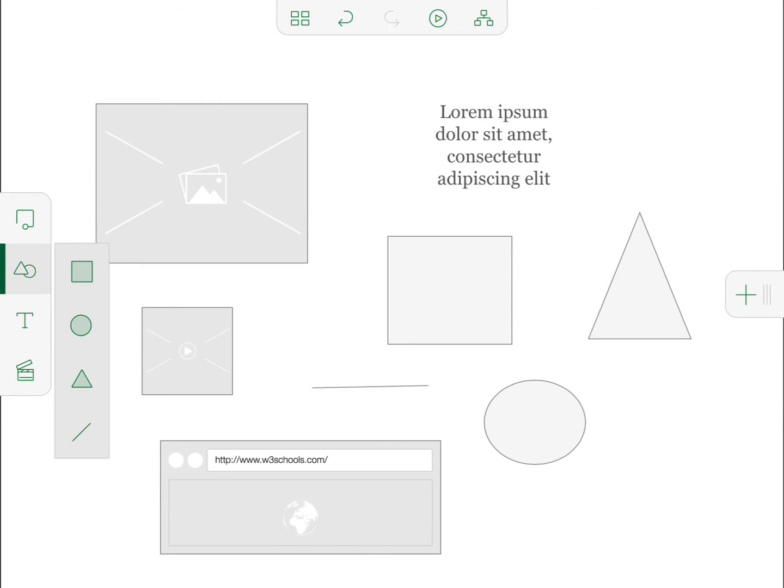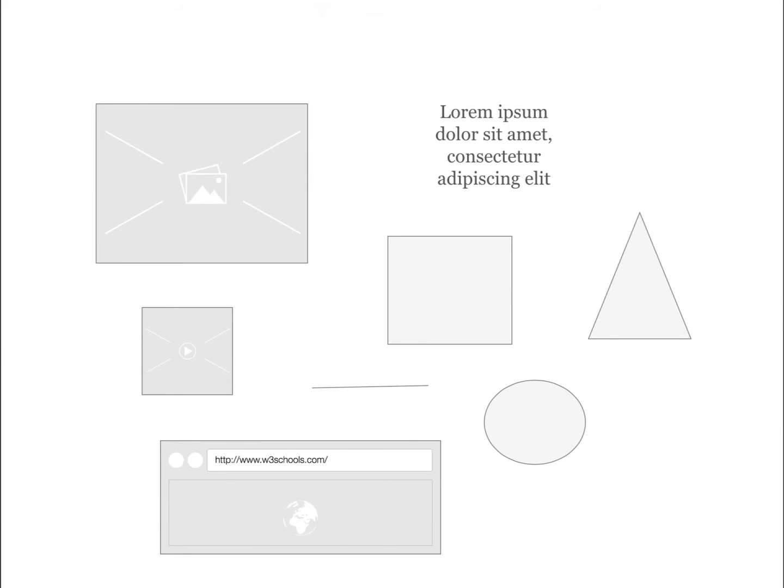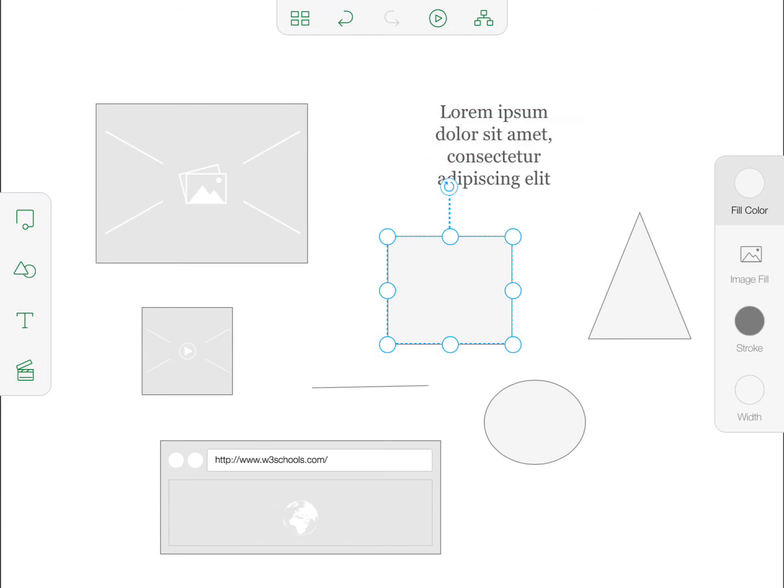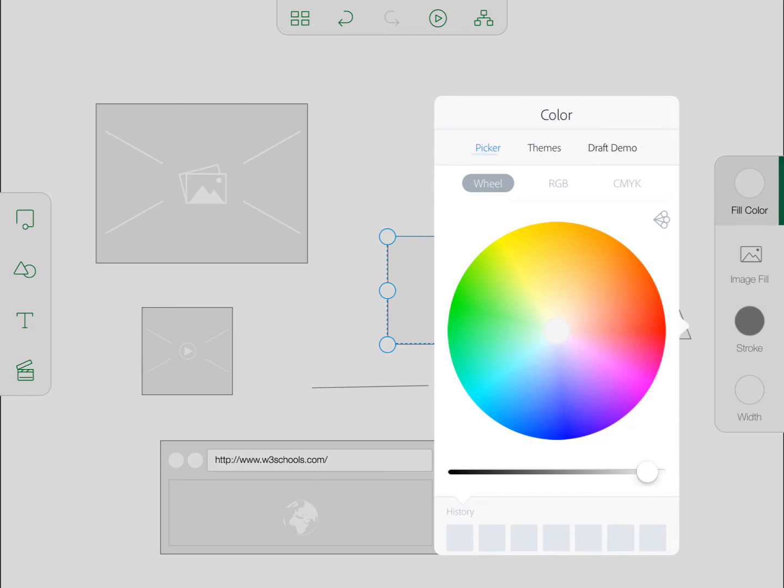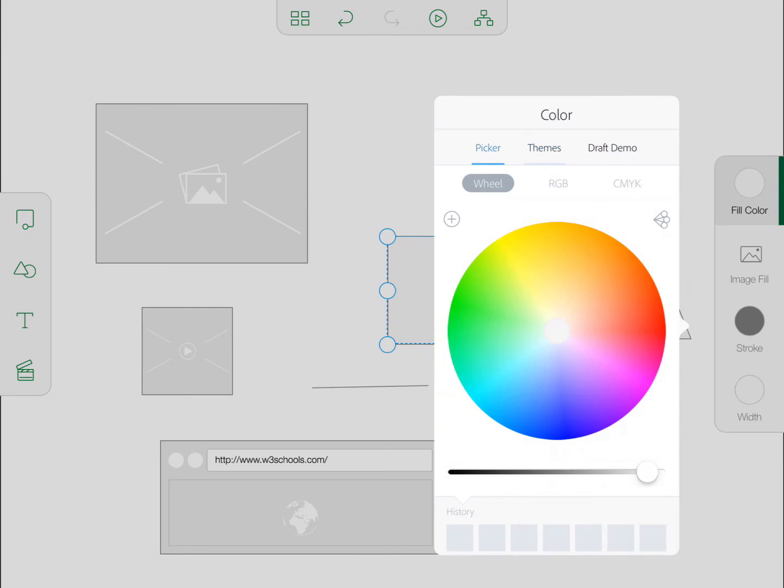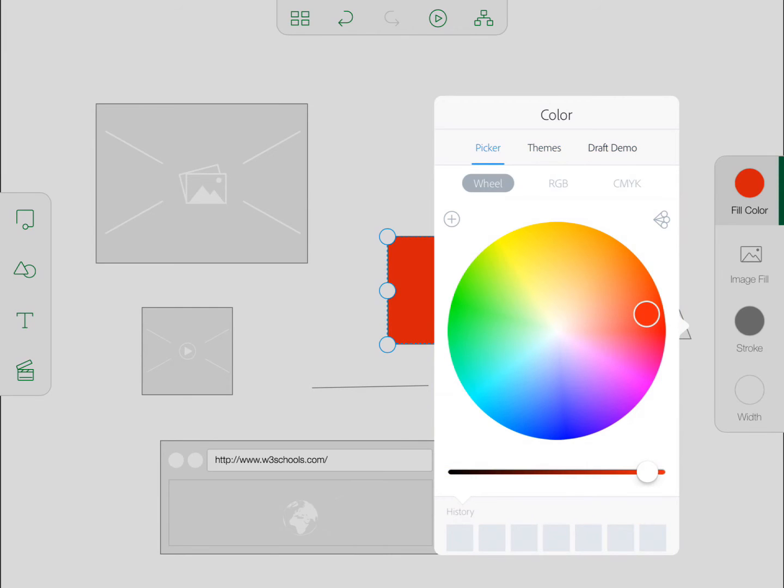You can also change the color or format these objects. If I wanted to change the color of this square, I could just press fill color over here. It'll bring up a color wheel. Or you have various themes, which is really cool because you can create color schemes in Adobe Color and bring them in here by using your Creative Cloud Library.